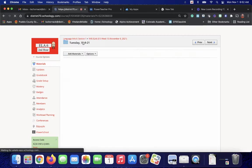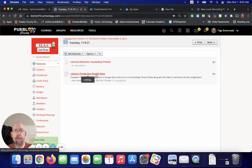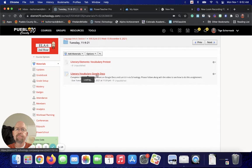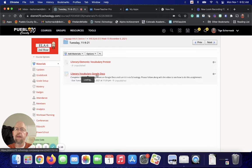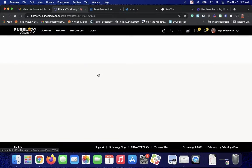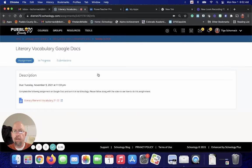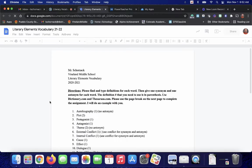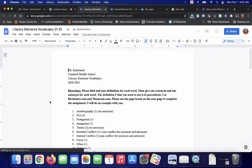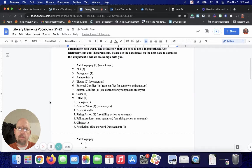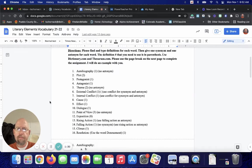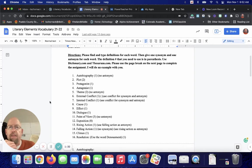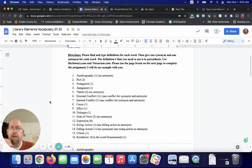But then you guys are going to do literary elements vocabulary. I just said literary vocabulary. I screwed up a little. I'll fix that later. Okay. You guys will go into Google Docs and you'll do it and submit it through there. You're going to have 16 words to do. Please find and type the definitions for each word.